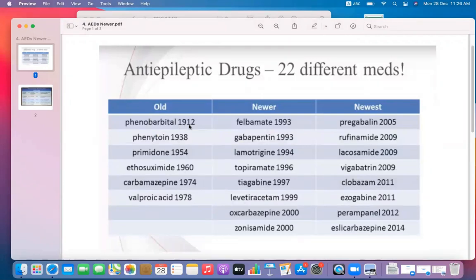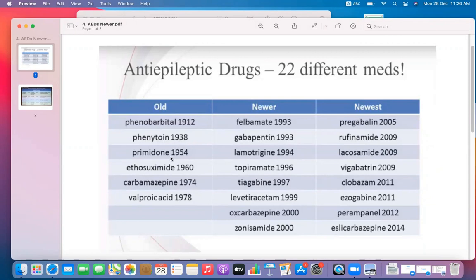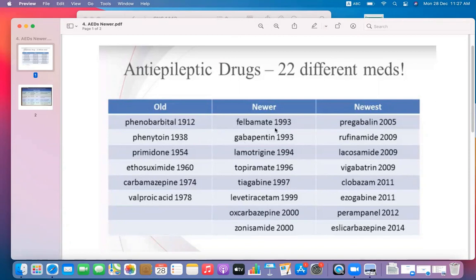The first drug used in epilepsy treatment was phenobarbital in 1912, followed by phenytoin in 1938, then primidone in 1954, ethosuximide, carbamazepine, and valproic acid. These old medications are still in use and are still considered first-line or preferred agents in the management of epilepsy.